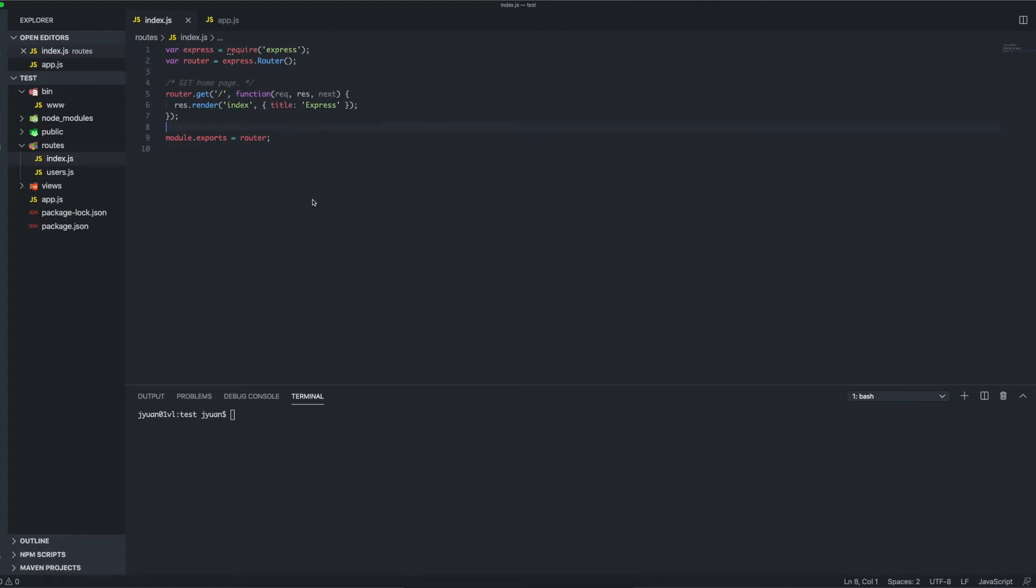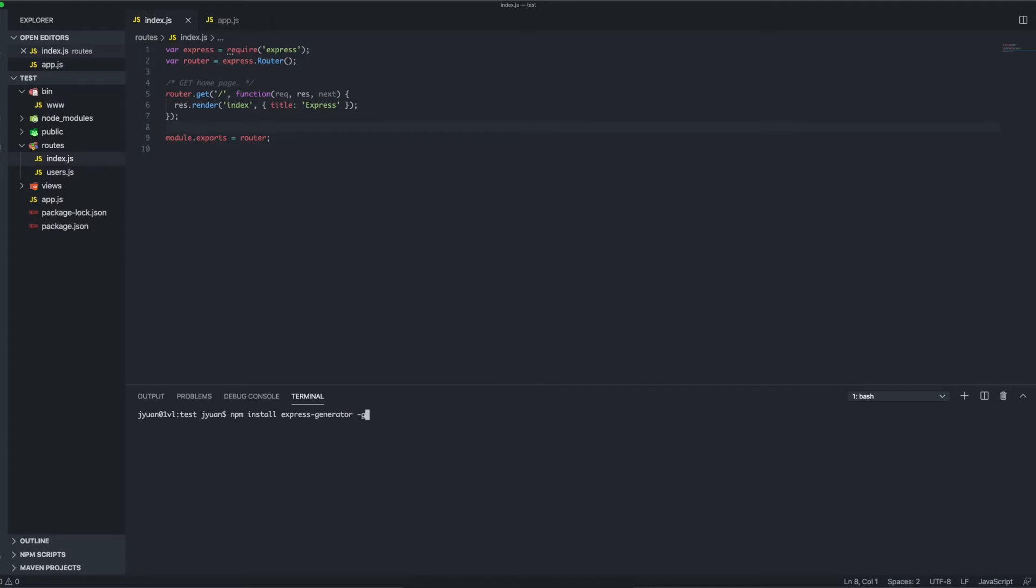So to start, right now I currently have some boilerplate code that I generated using the module called express-generator. Basically that helps you create a quick Express app, setting up your client files as well as some basic backend files. If you ever want to check that out, you can npm install express-generator and install it globally. I already have it installed so I won't type it, but once you have that, here's a list of the commands.